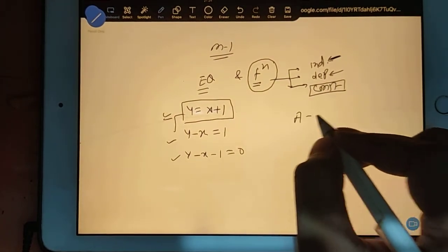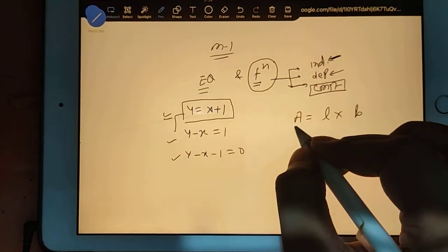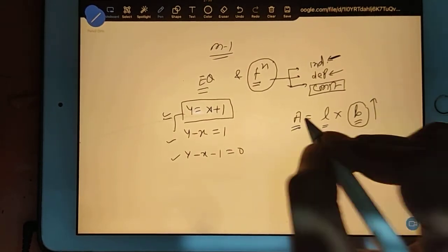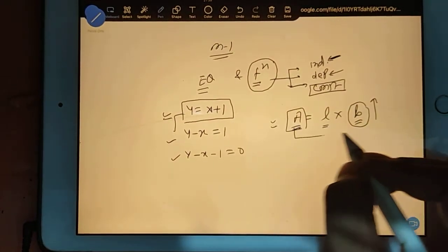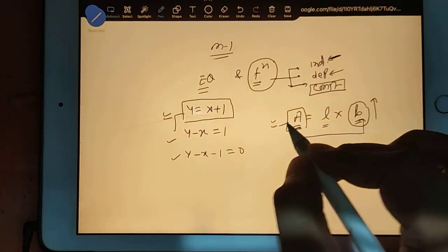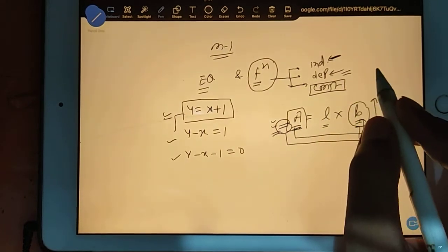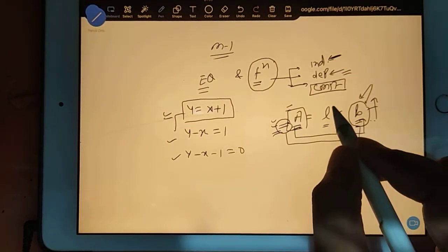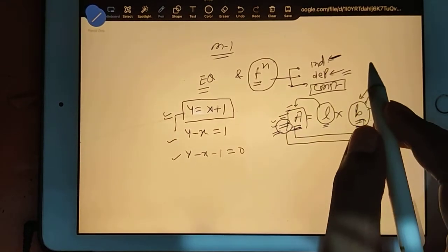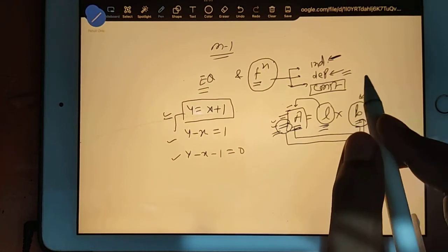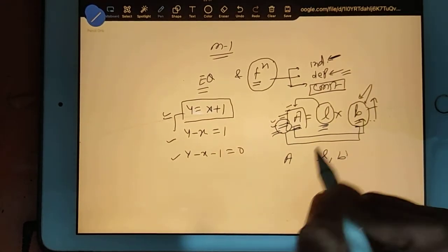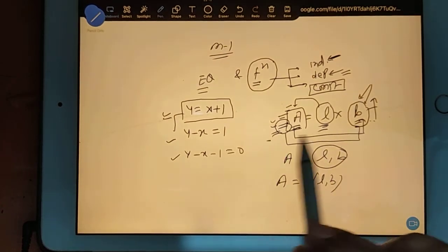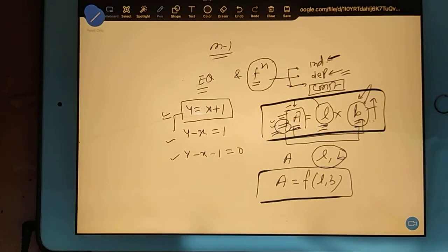I am writing a formula: A is equal to length into width. So A is area, L is length, B is width. If you change the B value, area will change automatically - it means area depends on width. So area became the dependent variable and B is the independent variable. B does not depend on area; area depends on B. In the same way, if you change L also, area will change, so A is your dependent variable and L is your independent variable.